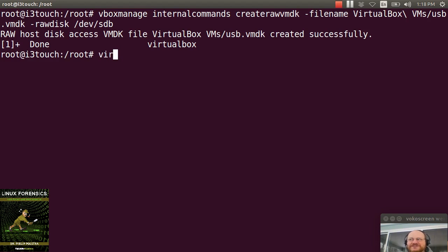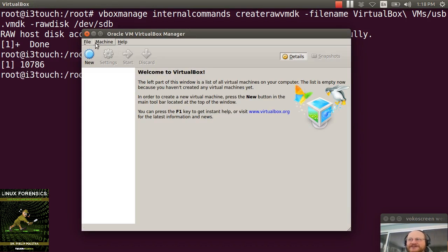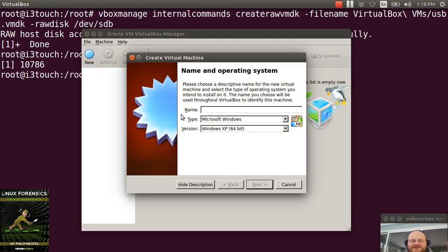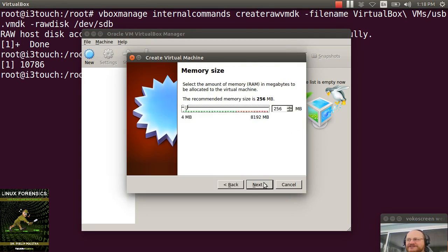So once you've done that, go ahead and run up VirtualBox, create a new system, and I'm going to call this one Linux Live. I'm going to click Next and I'm going to give it a decent amount of RAM. If I don't, it will be very, very slow.